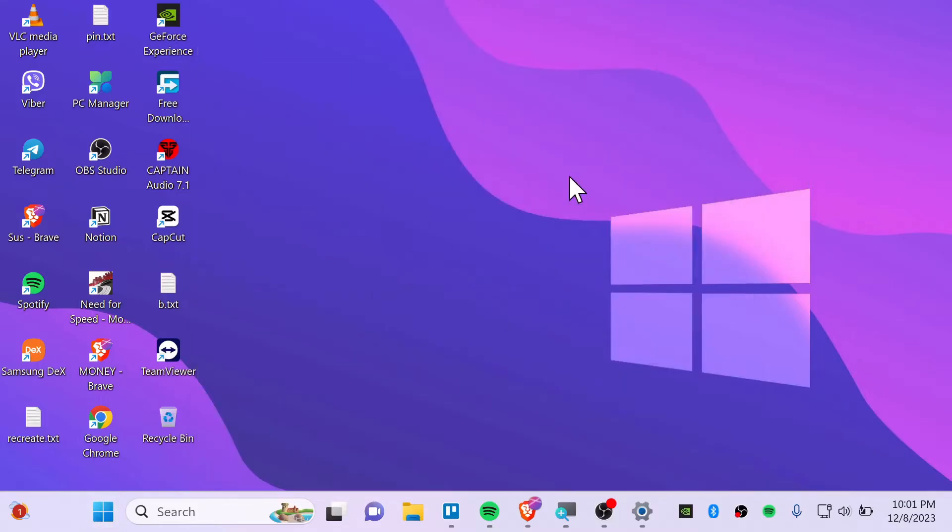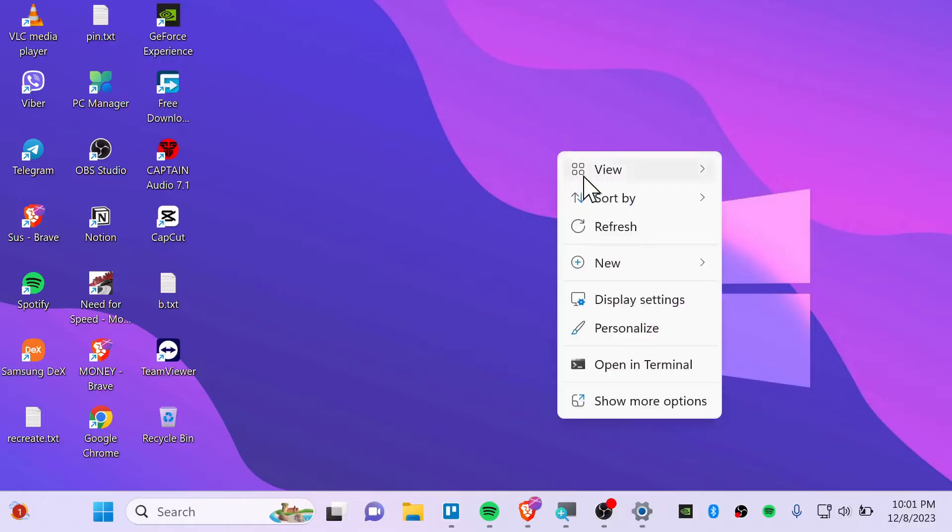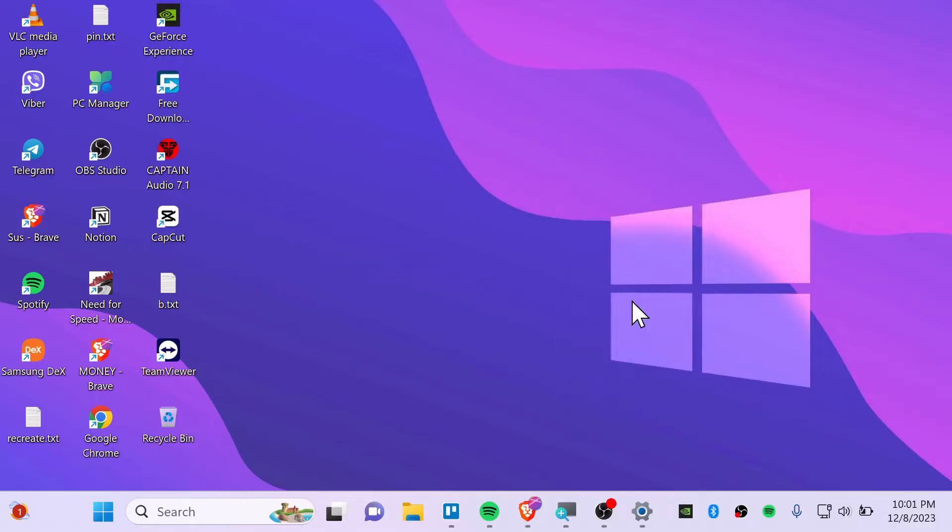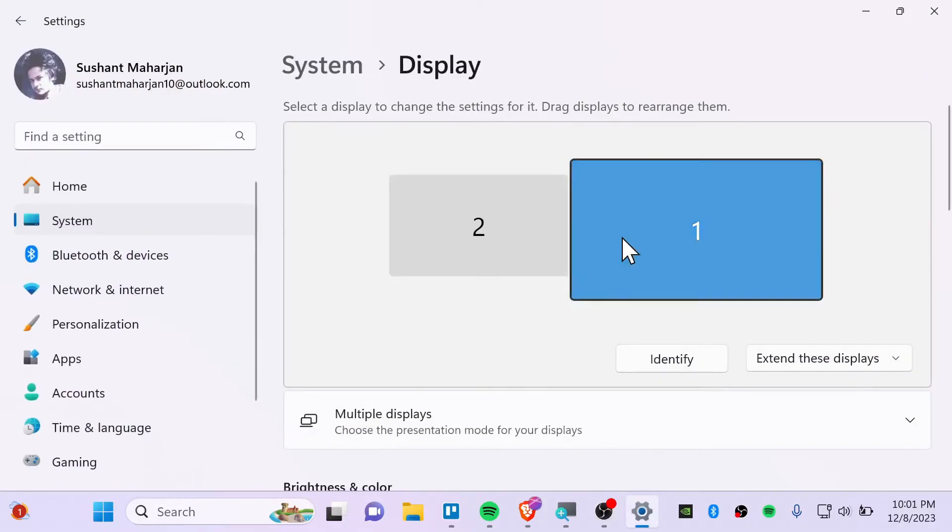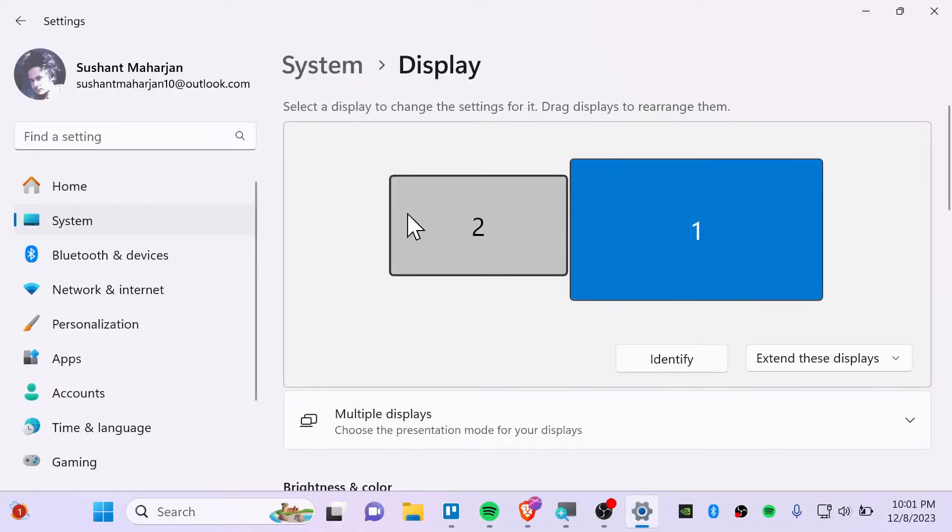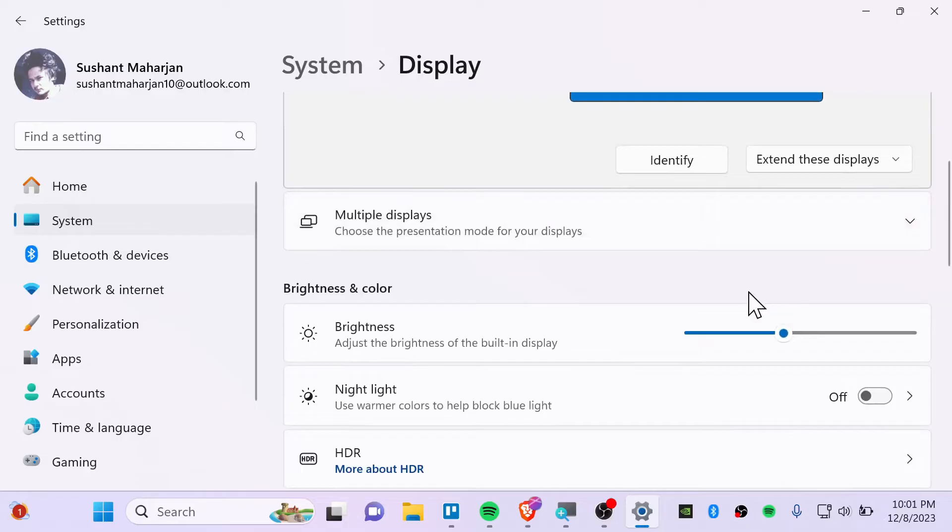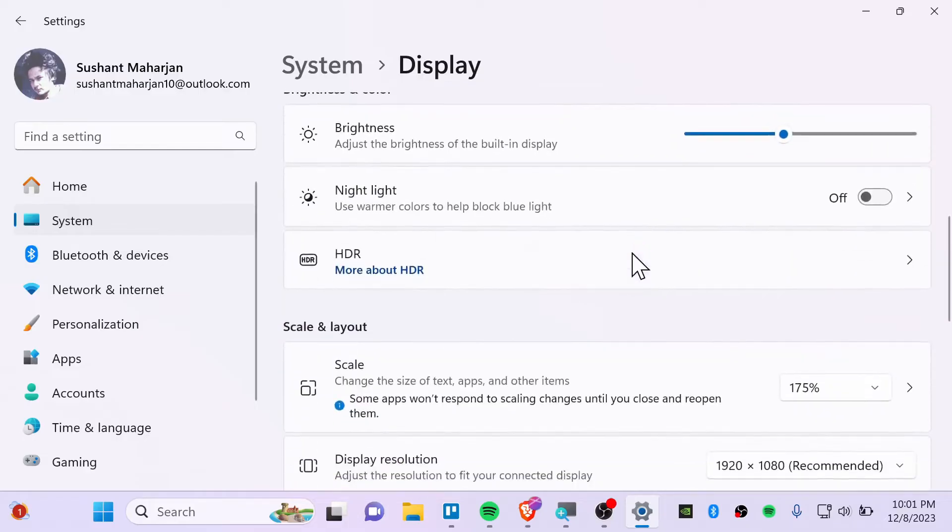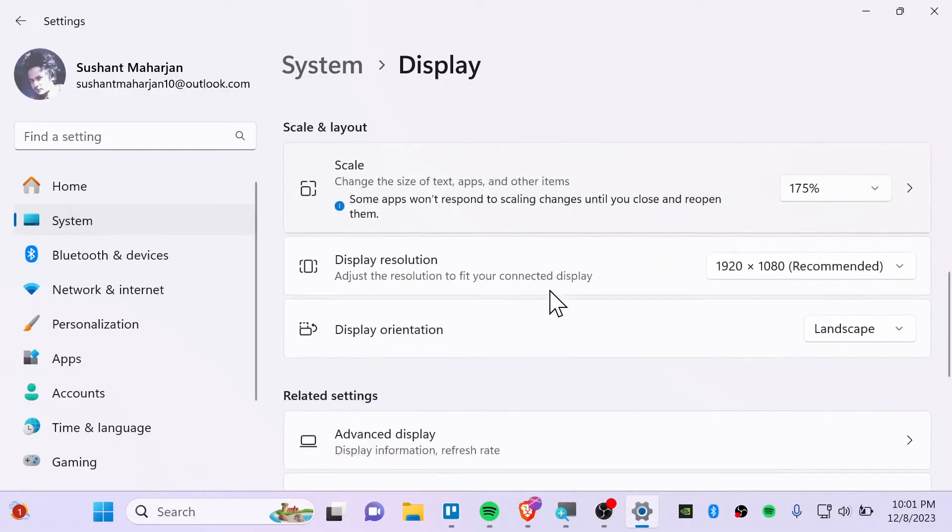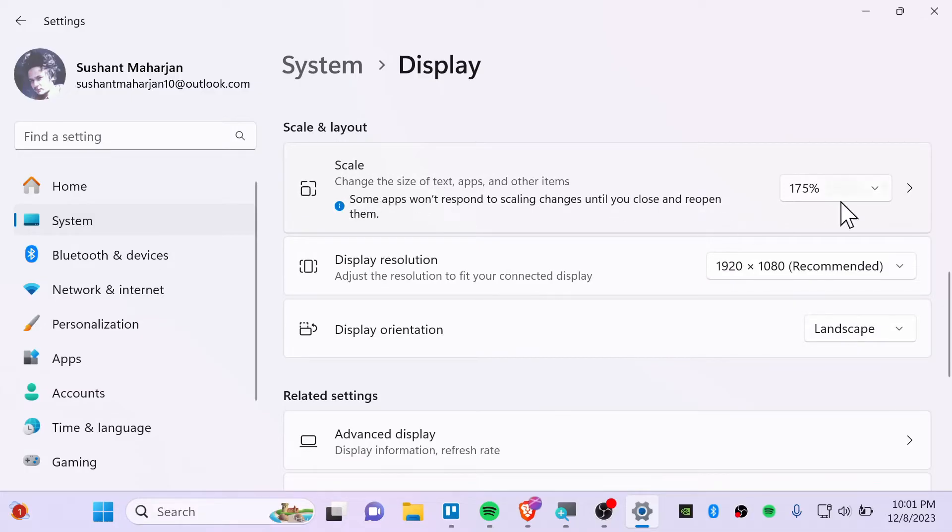So first, right click on desktop and then go to display setting. And from here, make sure to choose your display. If you have dual screen, you will need to choose your main display. And then you will need to select the scale button.